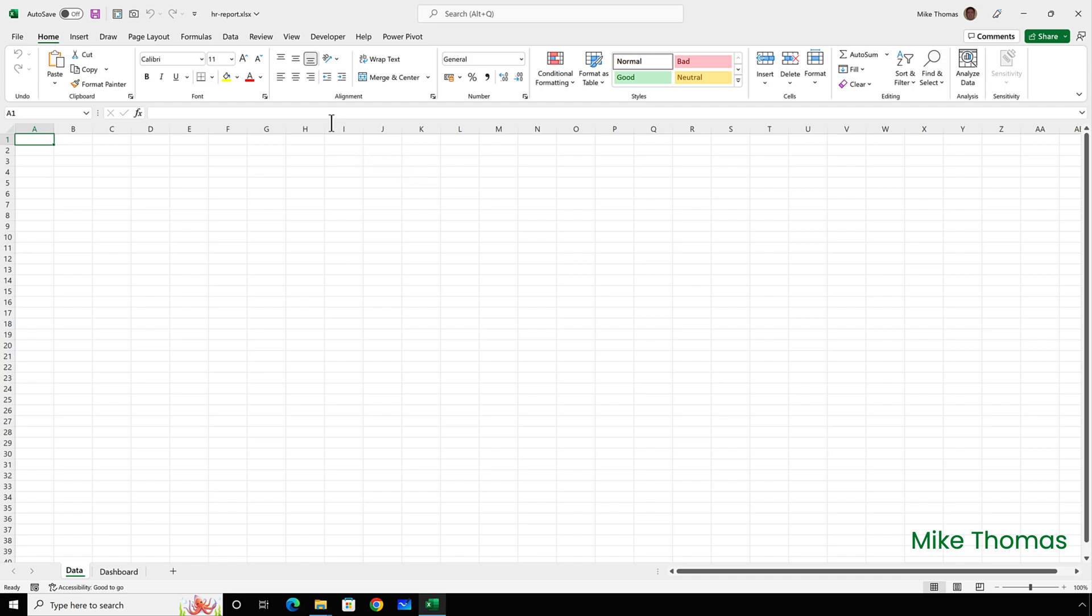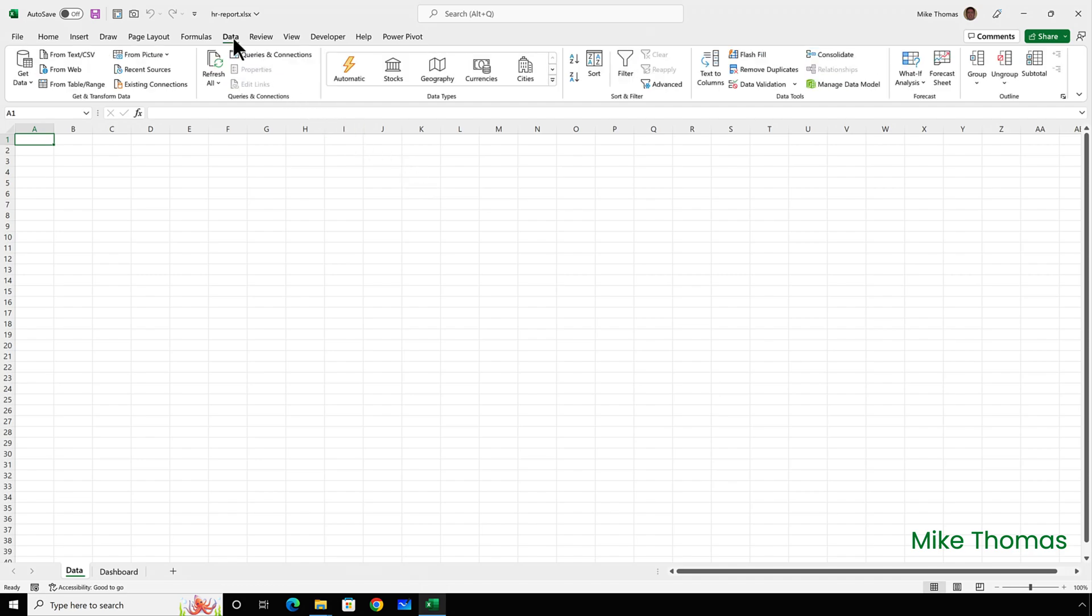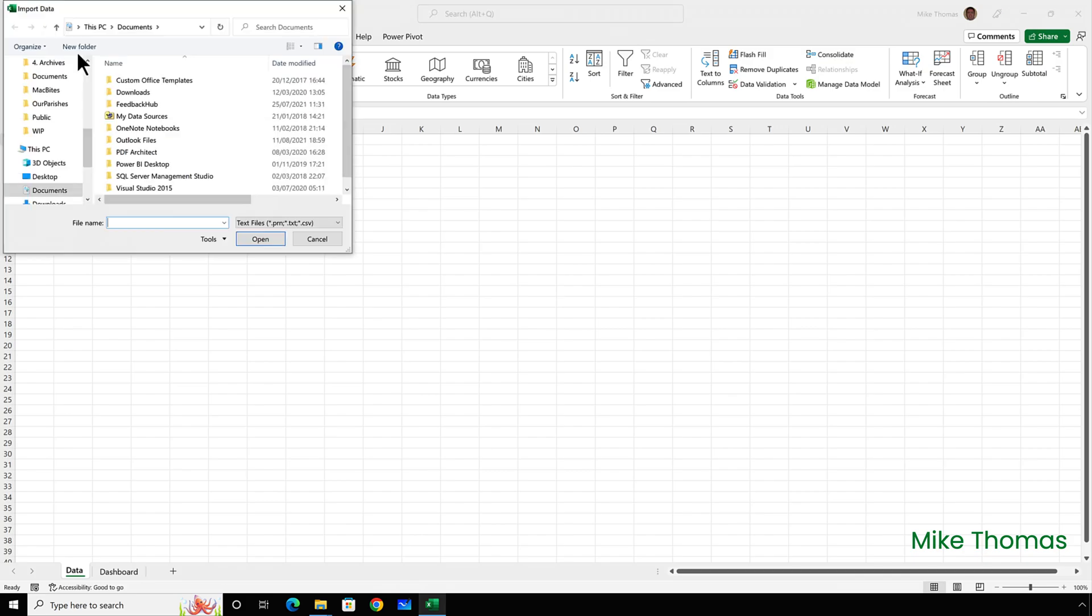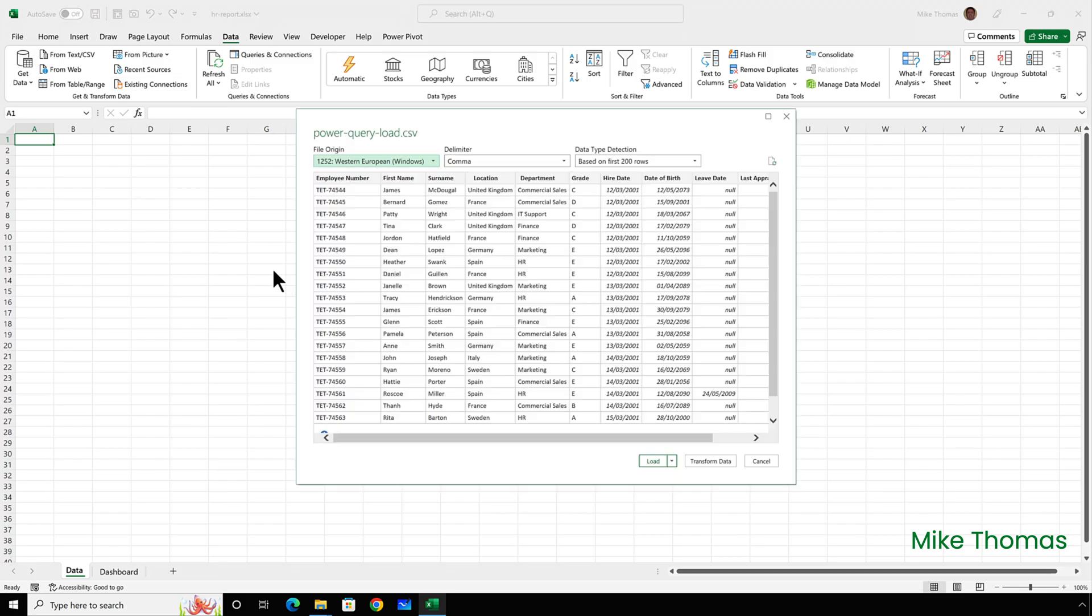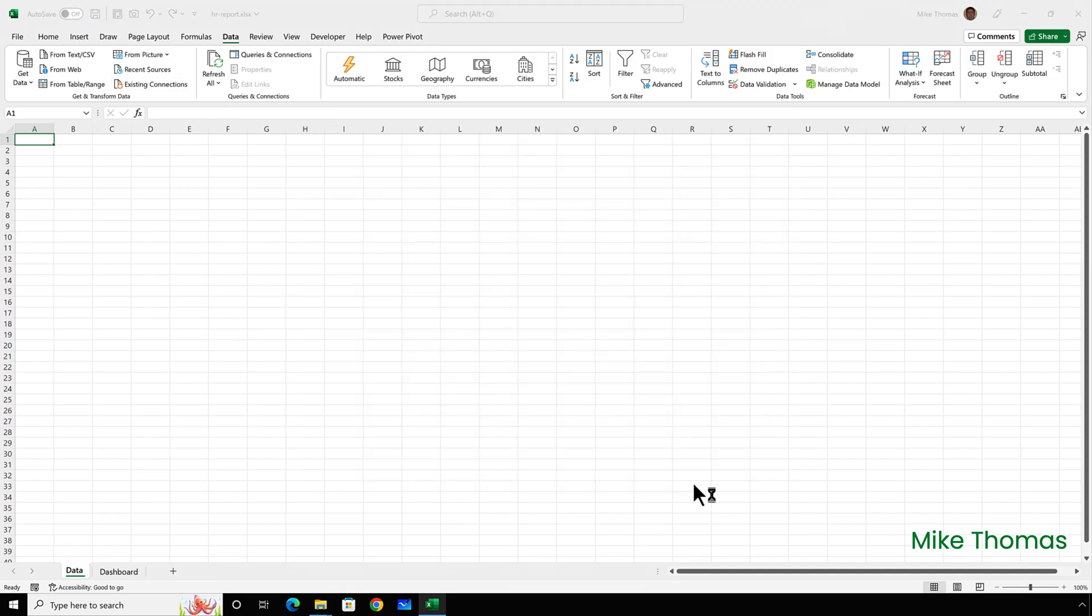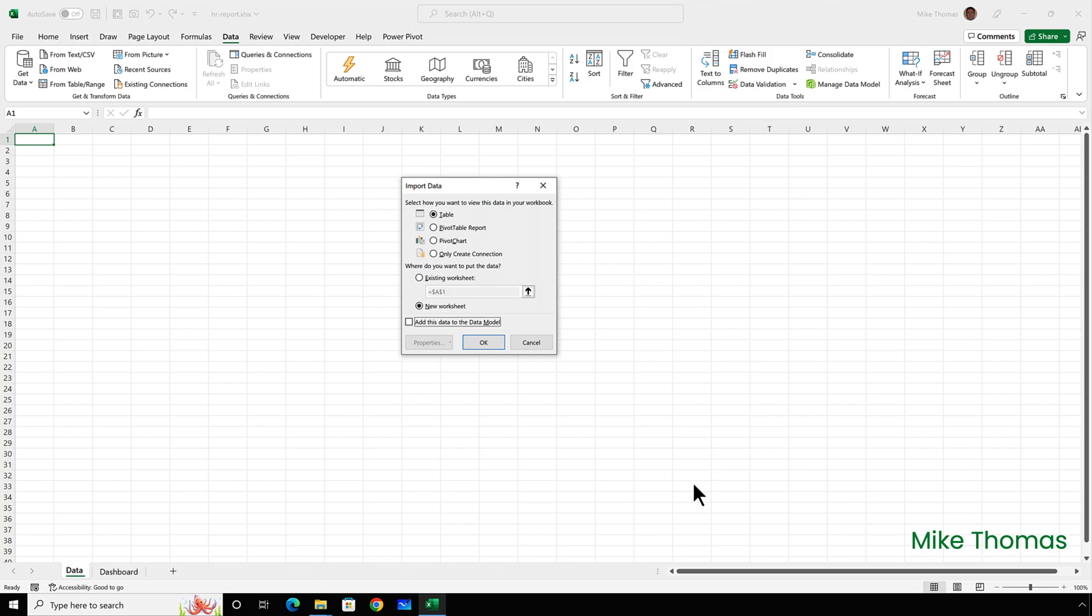So I'll click on data from text or CSV. Go and find the CSV file. Click the arrow next to load and select load to. And tick the box that says add this data to the data model.